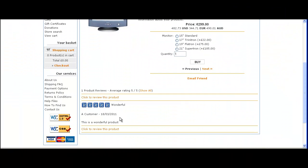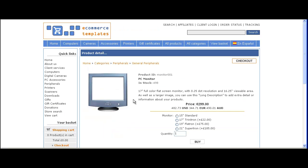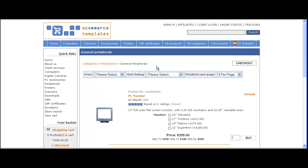Here we go back on the product detail page. Here's the review we've just submitted — 5 stars. On the product page, you see the smaller stars and the link to the main review.